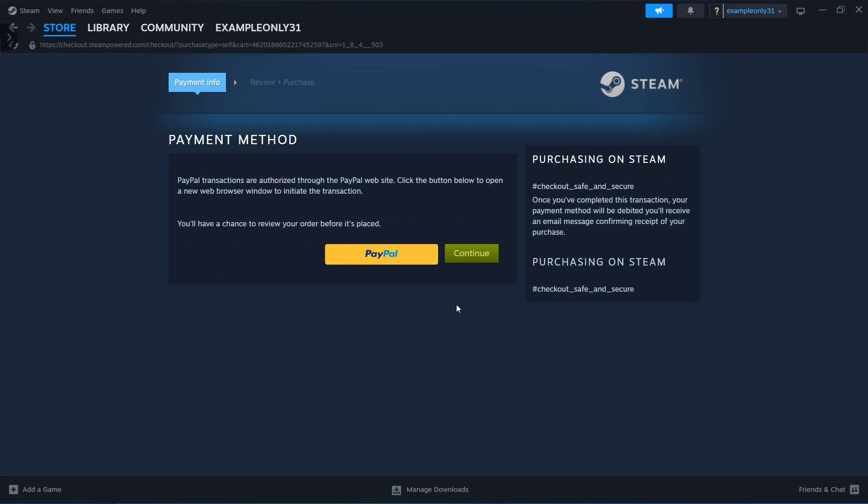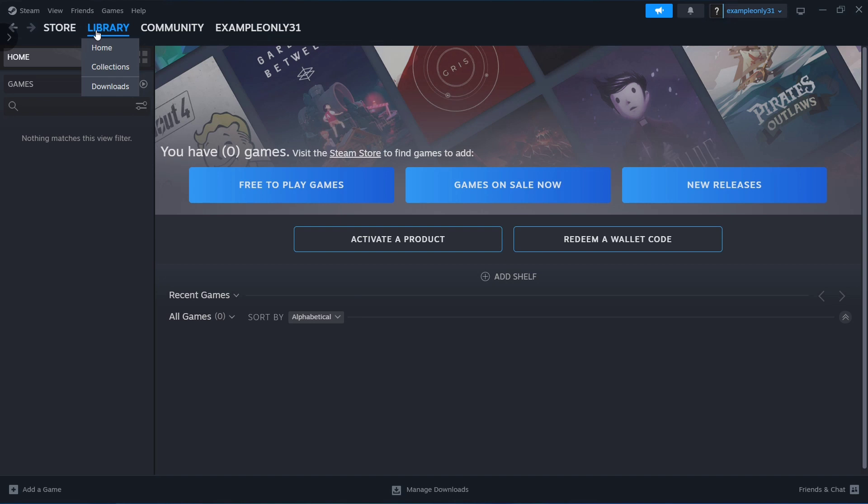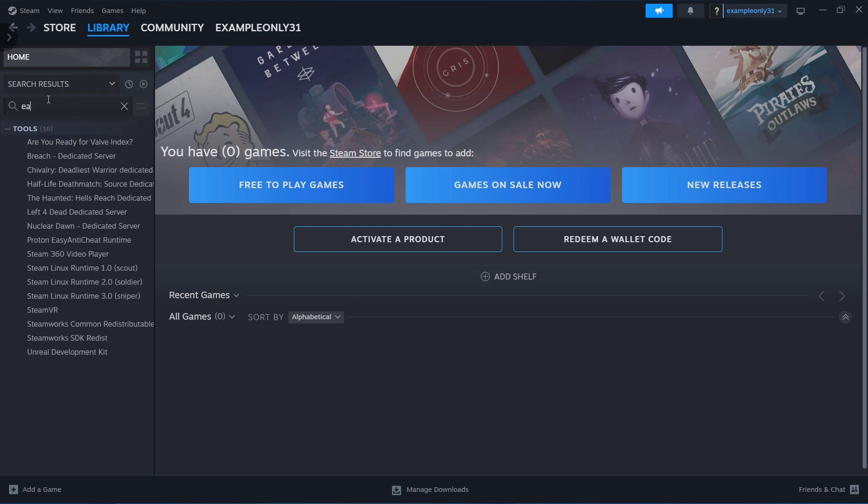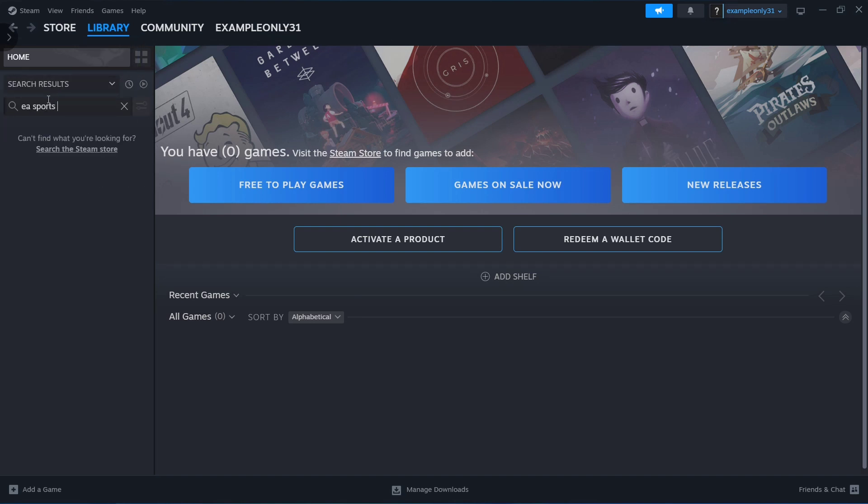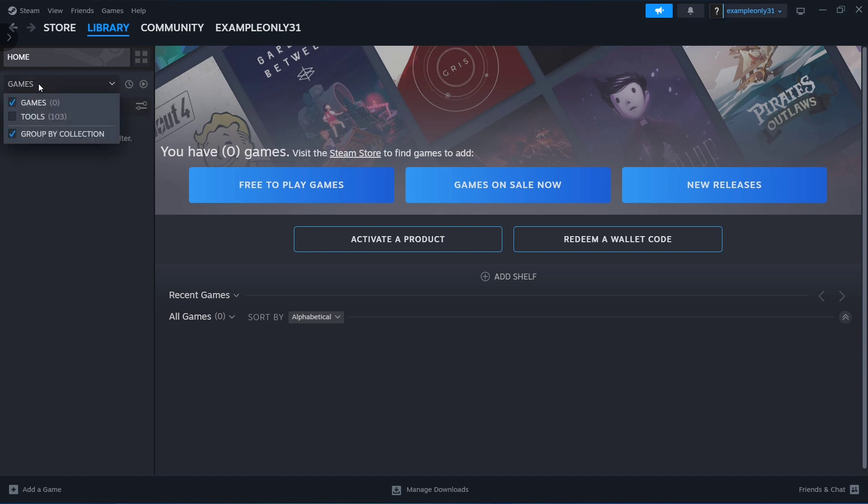Once you've done that, go to your library. Here, you can go to the search box and type EA Sports FC24, or directly go to the games category to find that game to play.